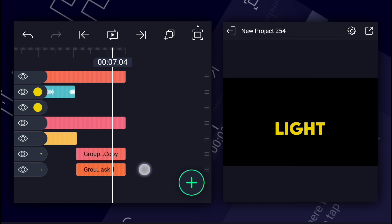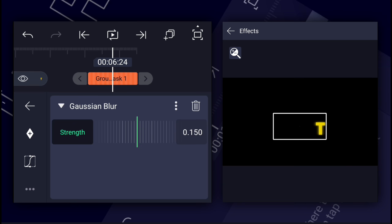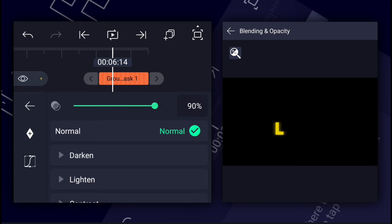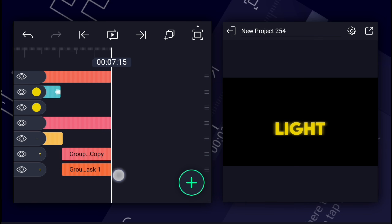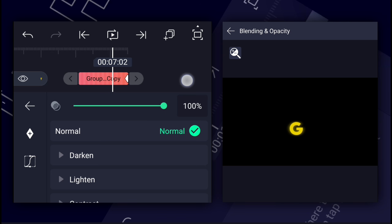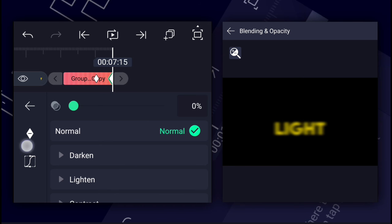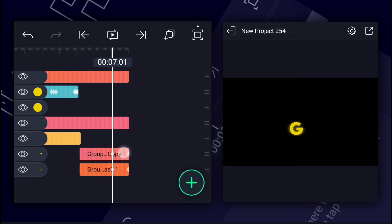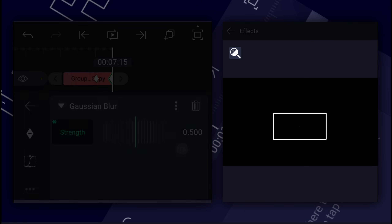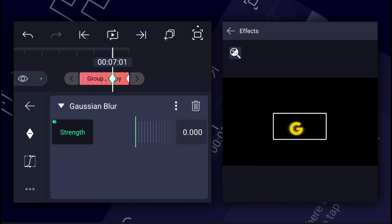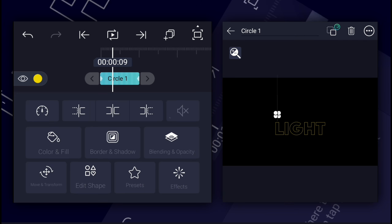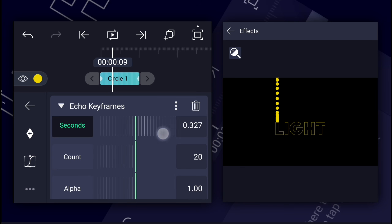Now duplicate this layer and apply the Gaussian blur effect for the glow. Now decrease the opacity to 90%. Let's create a fade out animation to these two layers. Let's create a blur effect while fading out. Now apply the Echo Keyframes effect to the first circle layer and adjust it as shown.